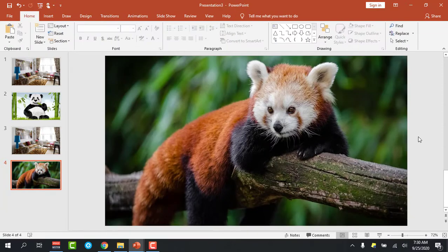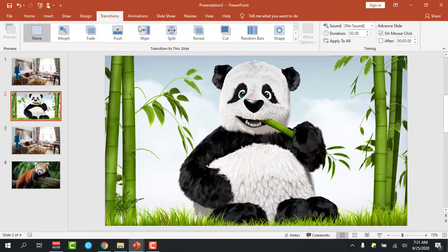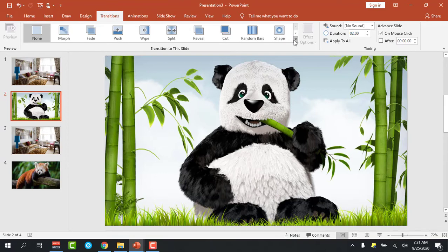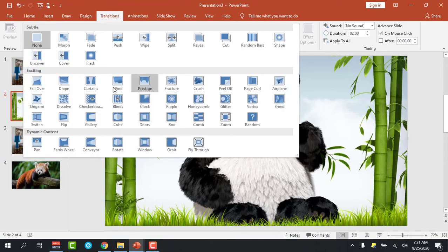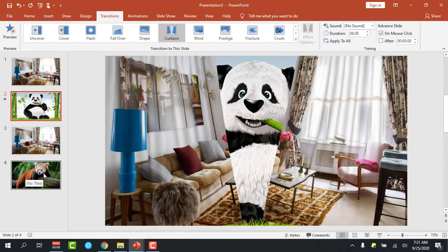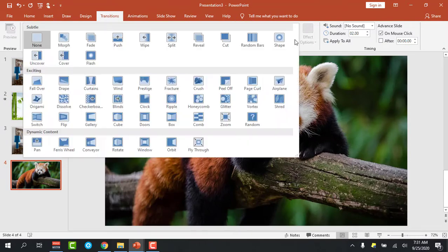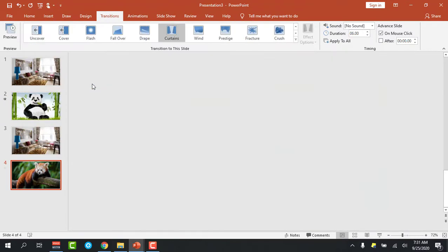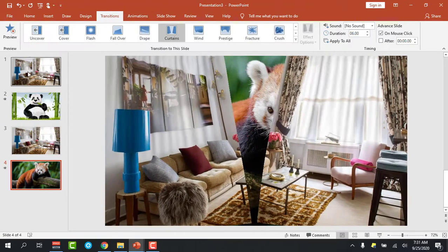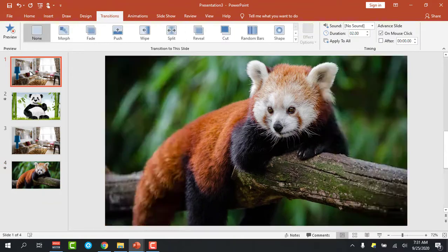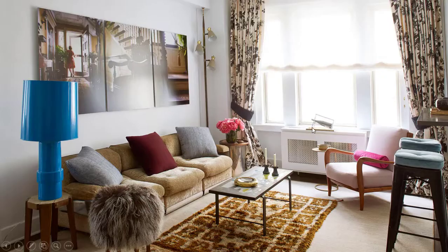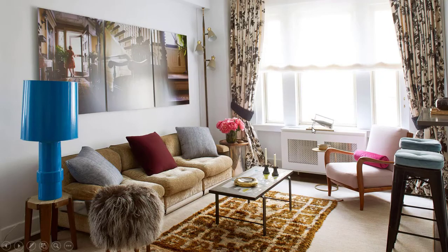Now the frames are ready. Now you can click on this frame, the second frame. Go to the transition and click here, the drop down, and select the curtain. Same thing you can do here. Click here and select the curtain. Then you can click the first one and see how it is happening.